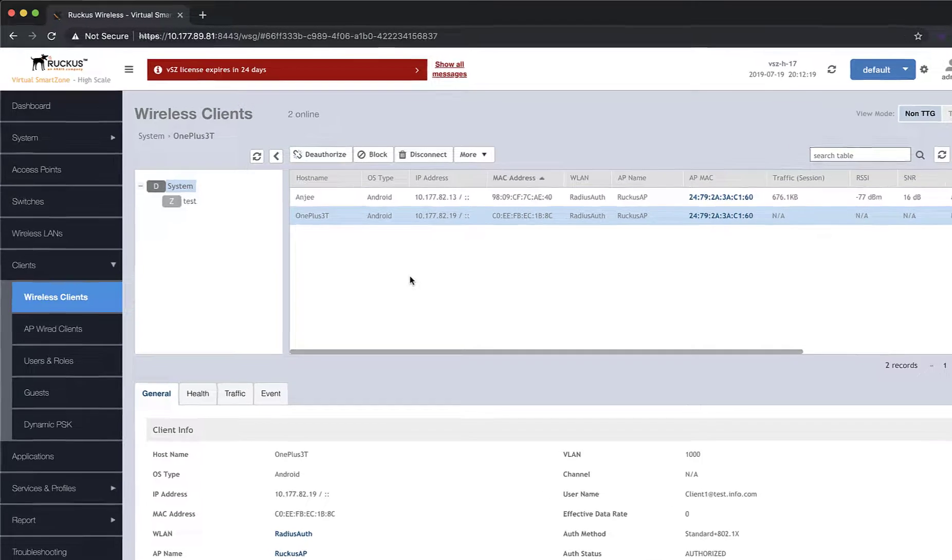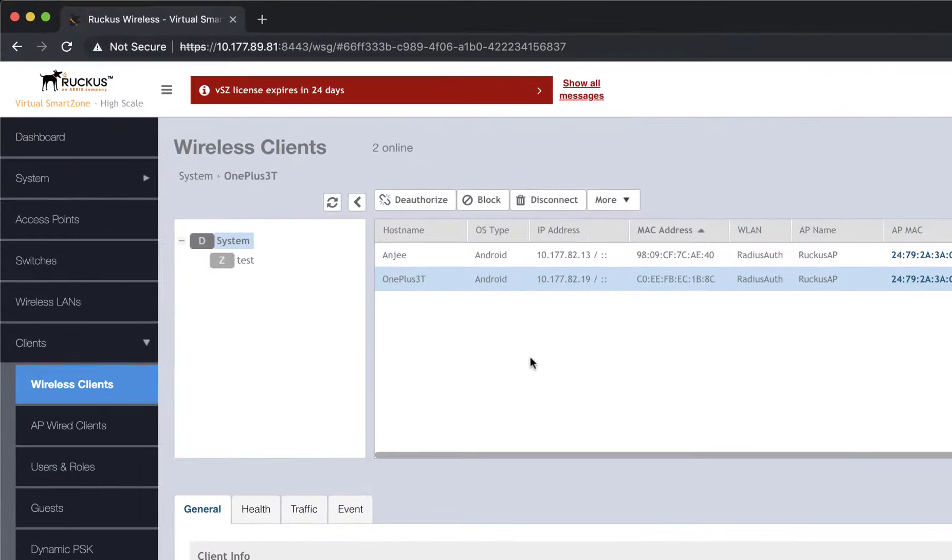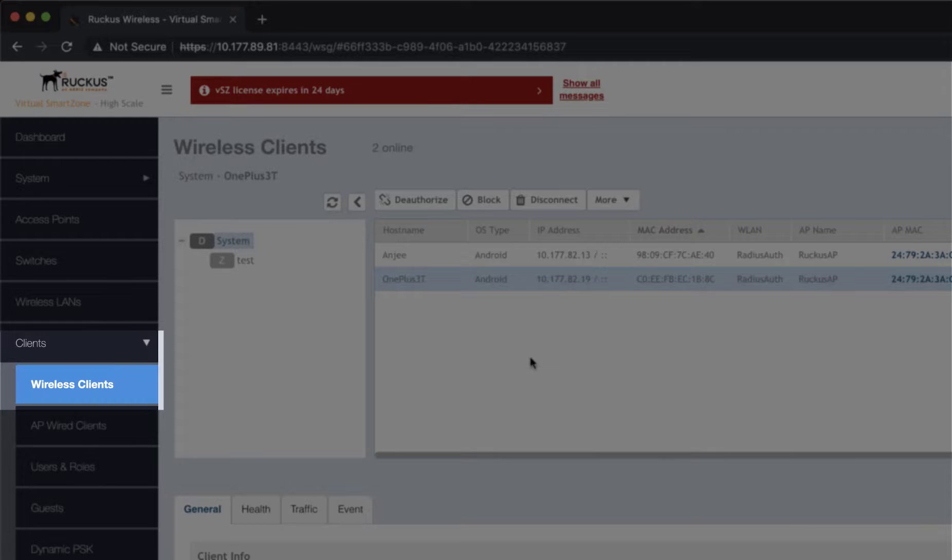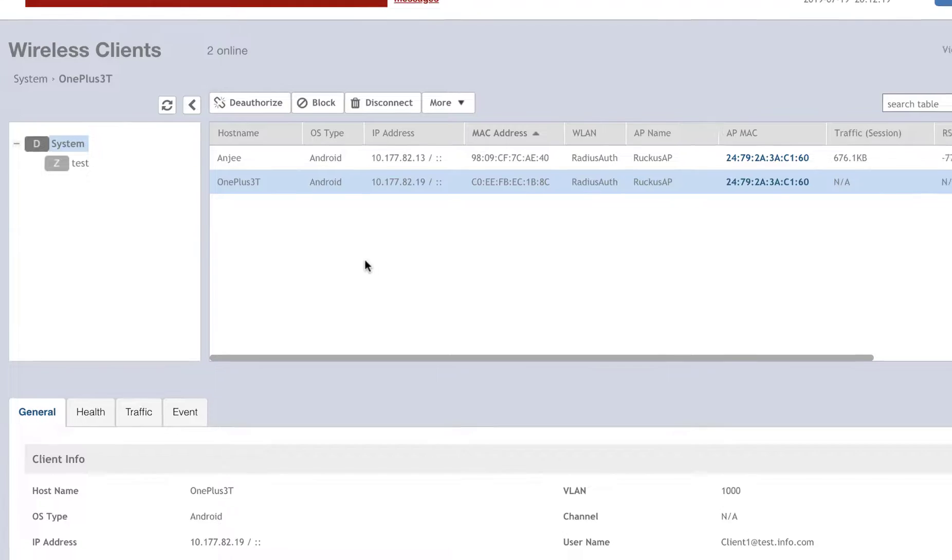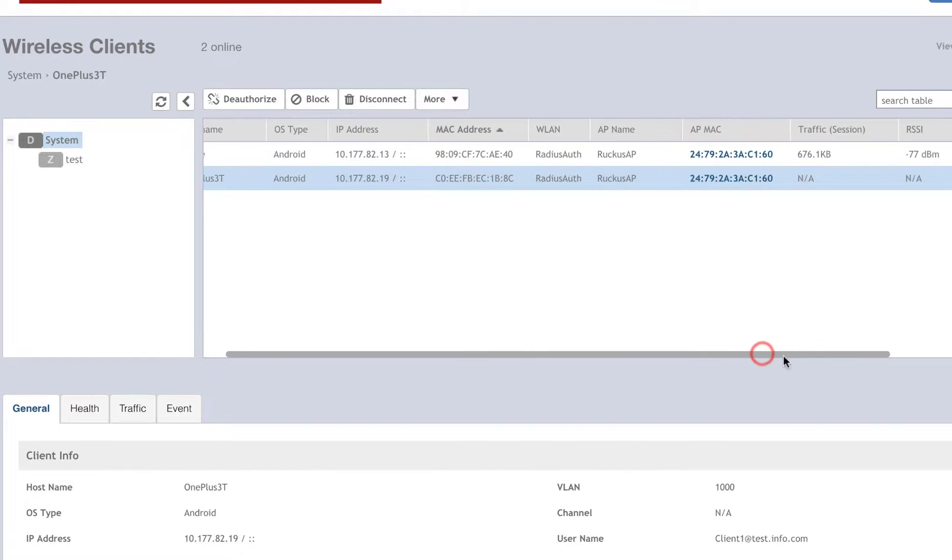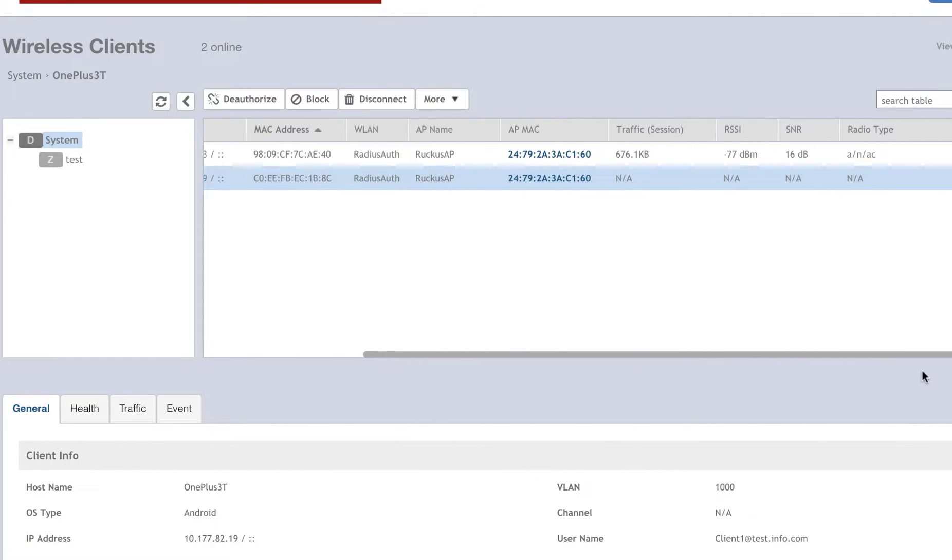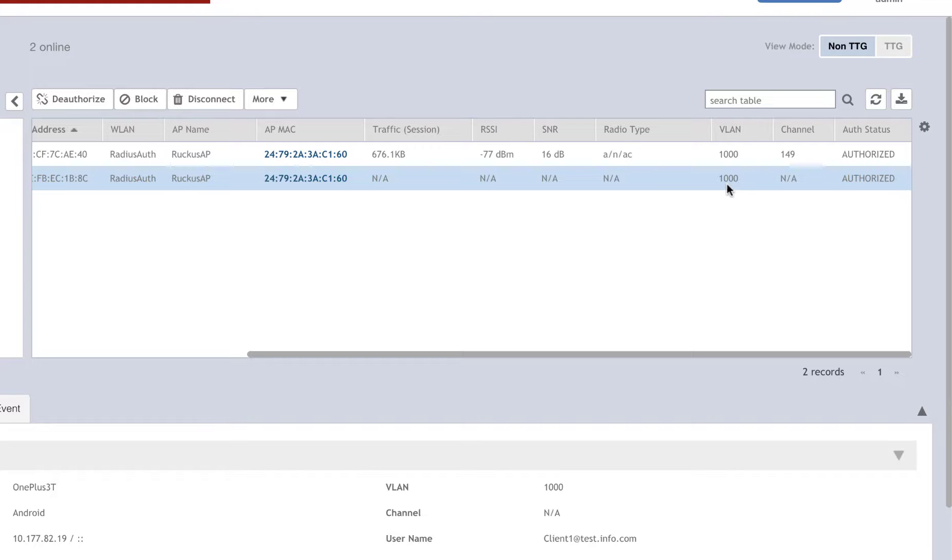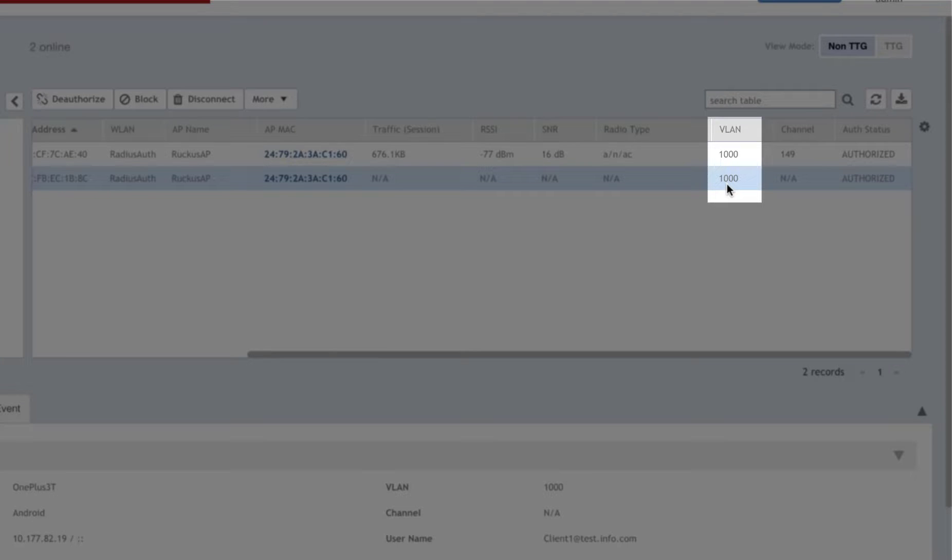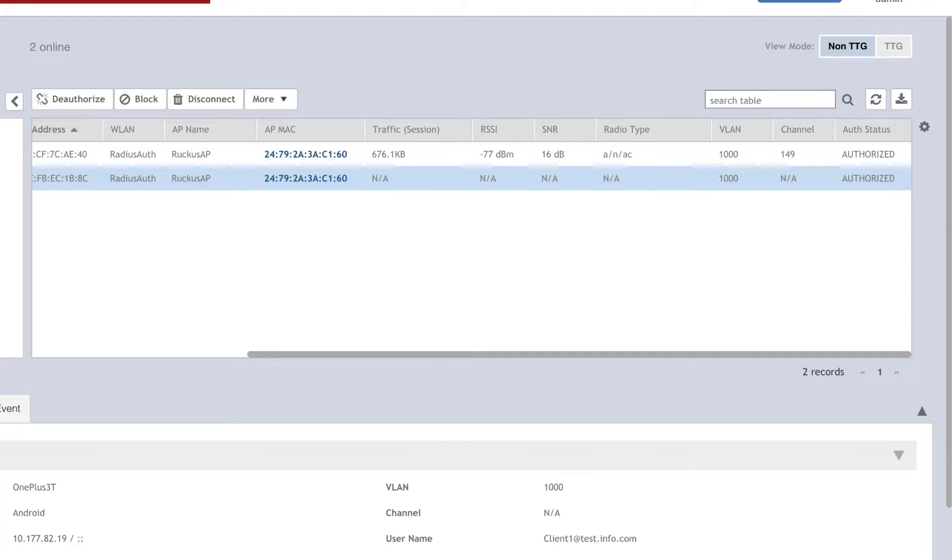So, for us to verify, we need to look in the controller under Clients and Wireless Clients and verify that the device we just attached to our access point that's controlled by SmartZone was placed in the correct VLAN. Looking here, we can note that Radius did in fact assign VLAN 1000 to our client that we've just connected.